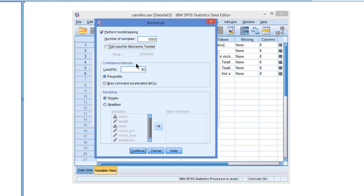Bootstrapping yields confidence intervals. So we can decide on the level of the confidence interval. 95% is a good choice. And we can select one of two ways of calculating the confidence intervals. Percentile or bias corrected. We recommend to use bias corrected.